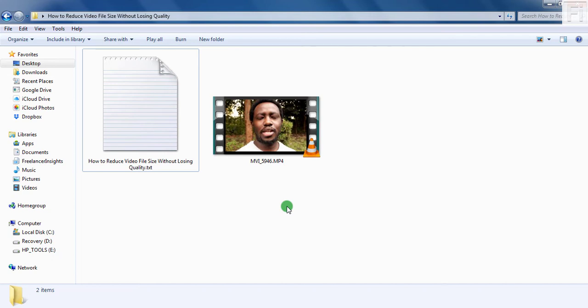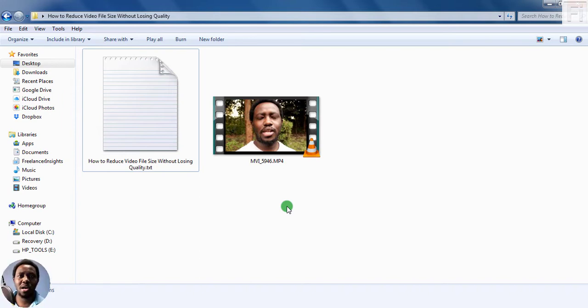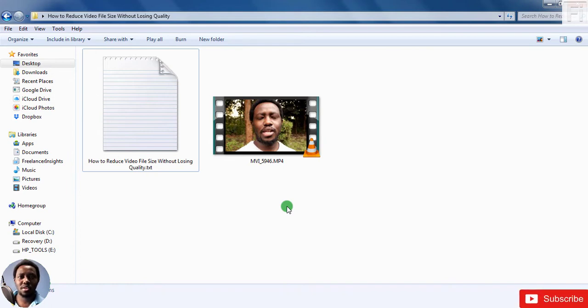In this video, I'm going to show you how to reduce video file size without losing quality using Handbrake. Hi, my name is David. And if this is your first time checking out my video tutorials, kindly consider subscribing if you like what you see.